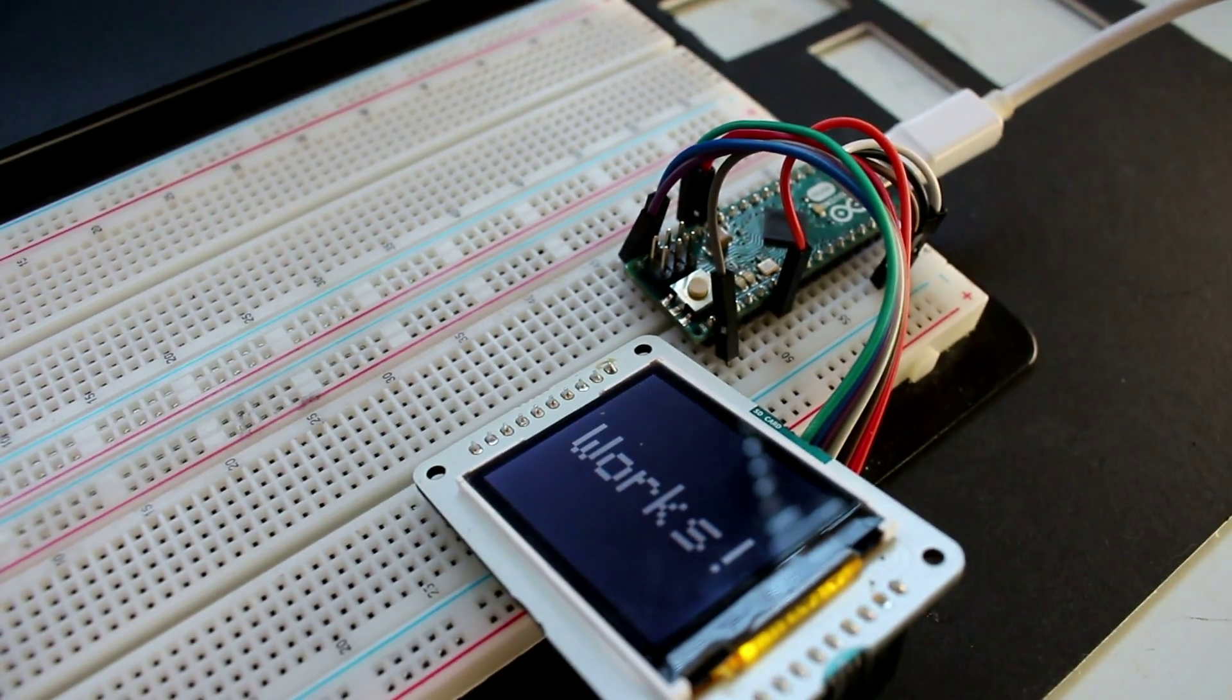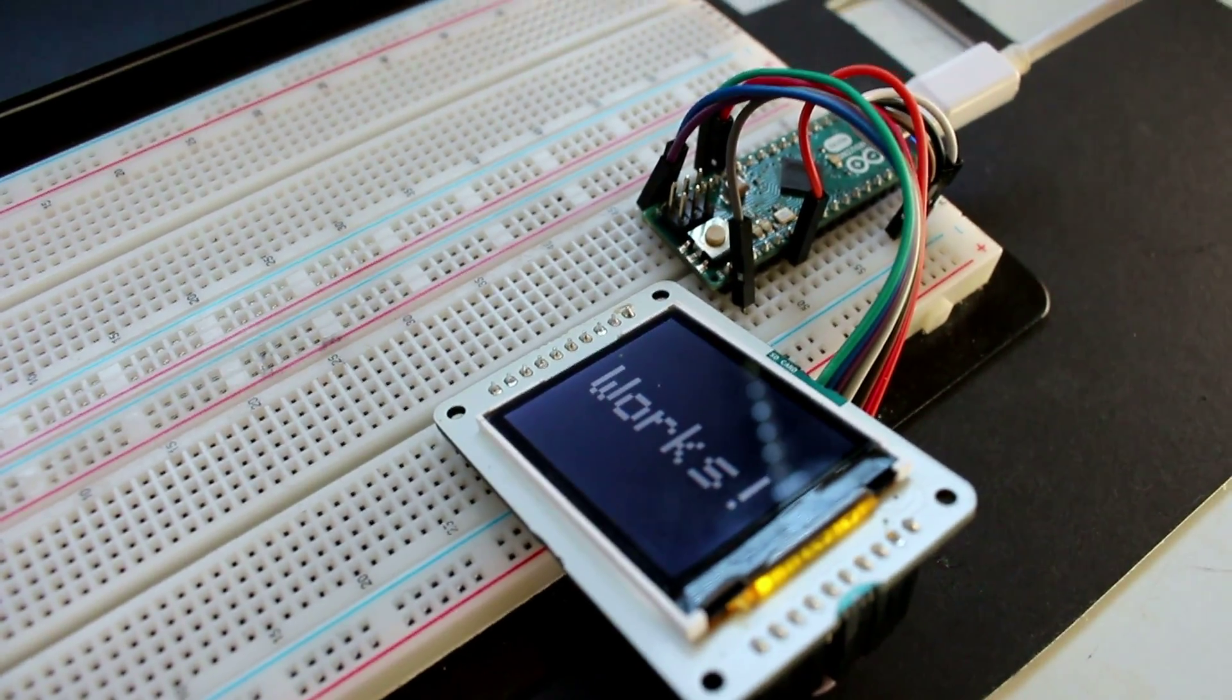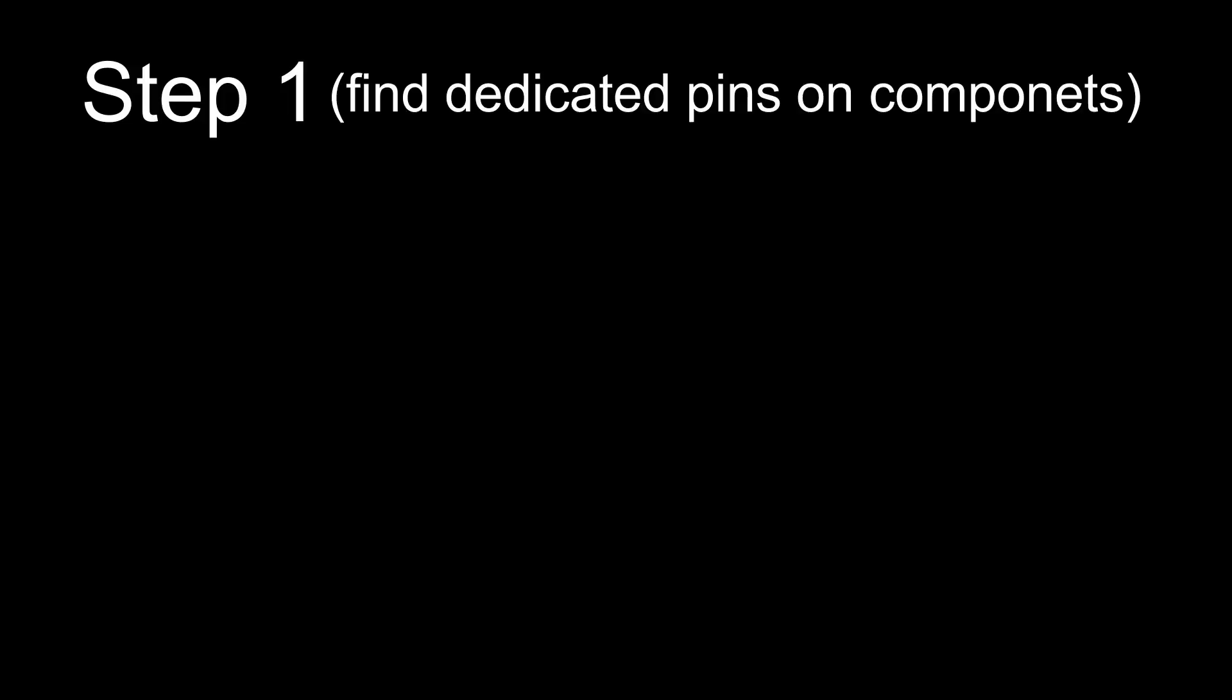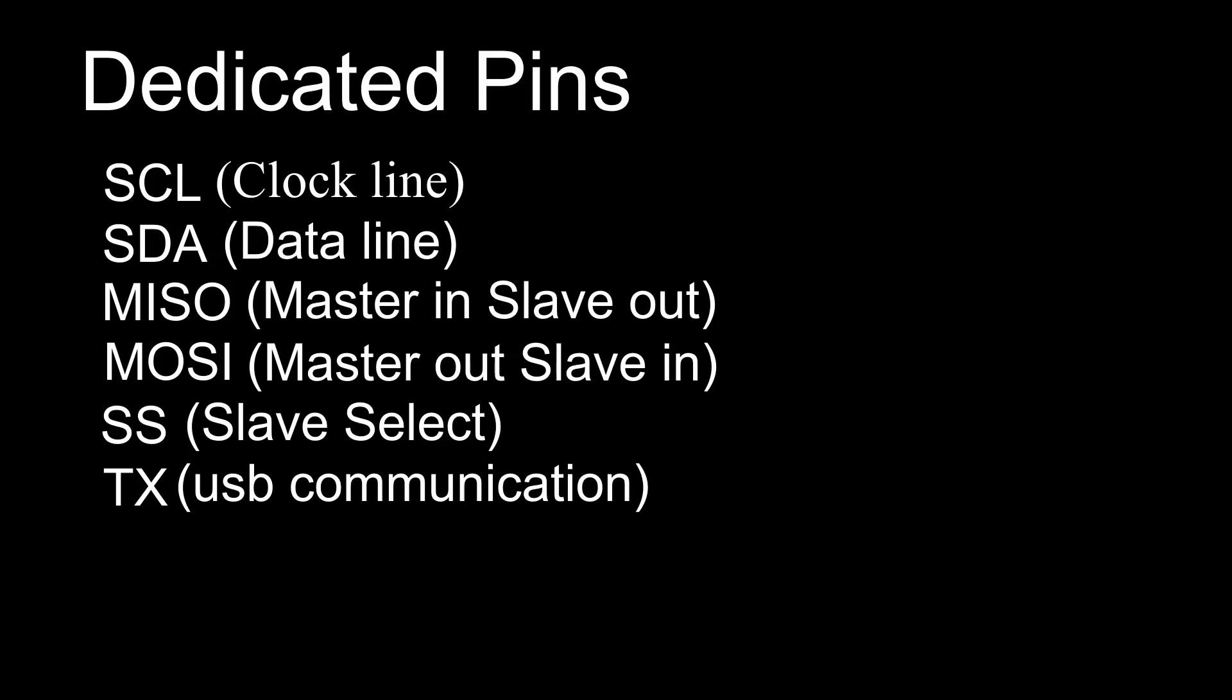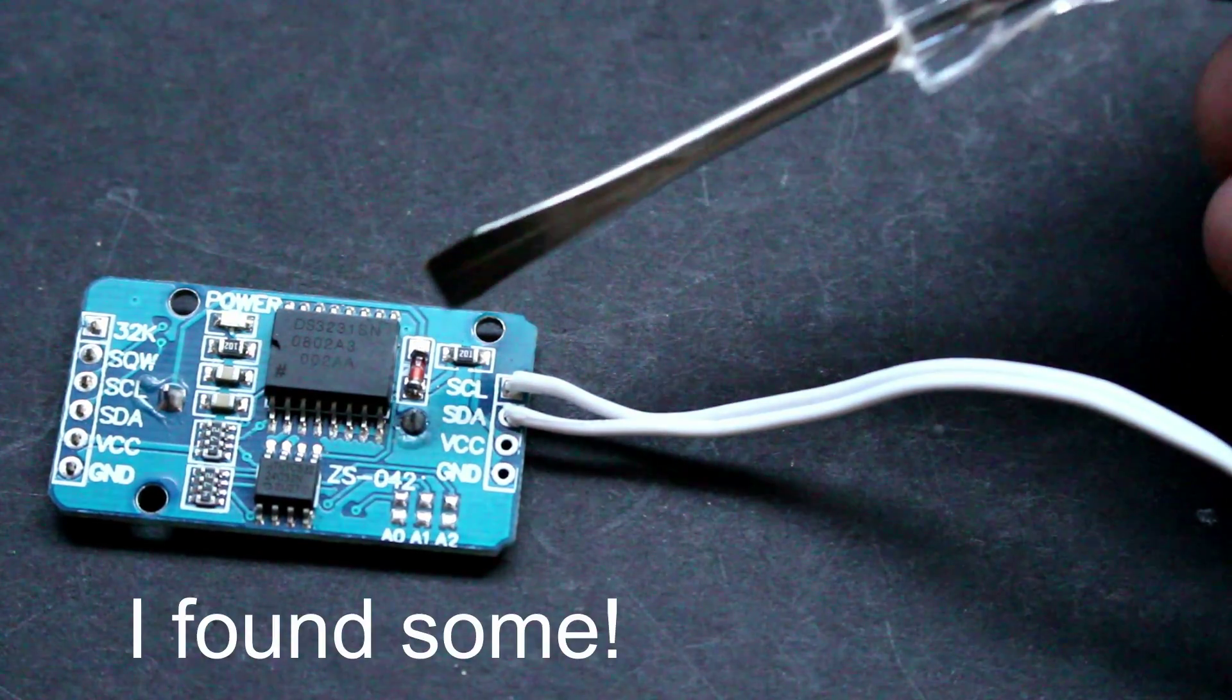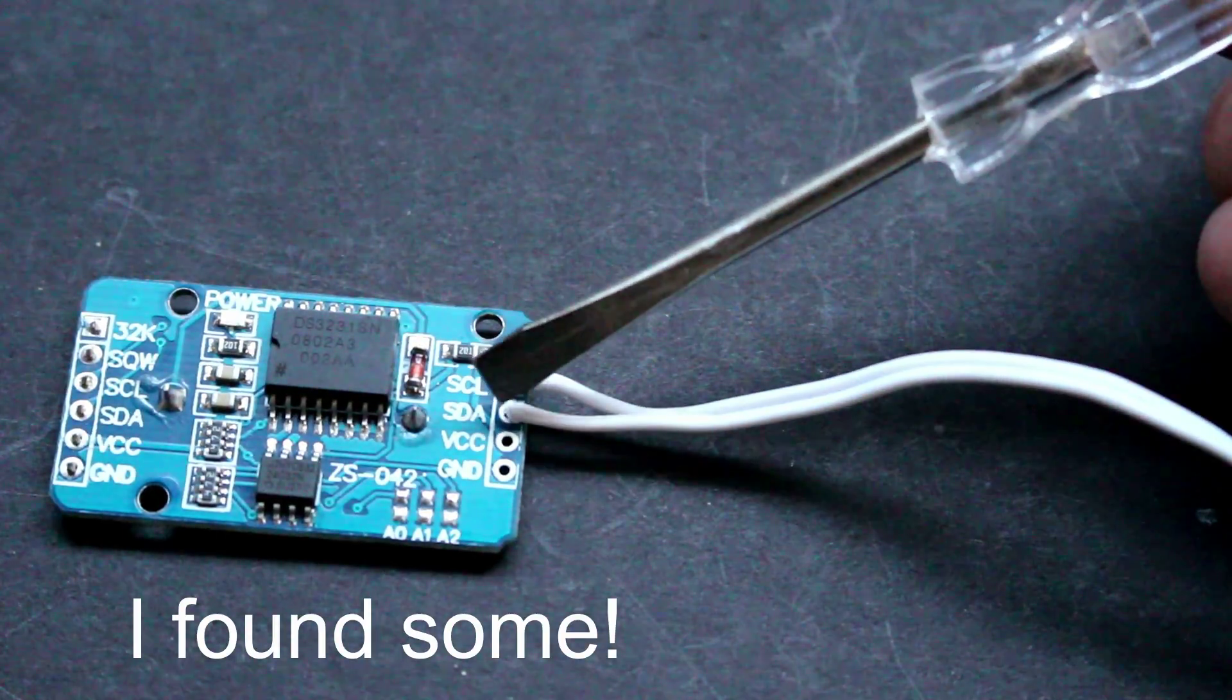So now let's take what we just did and make it into a step program so we could use it for any projects. So step one would be to take a look at your components and see if you can find any dedicated pins. They are labelled with SCL, SDA, MISO, MOSI, SS, TX, RX, like we discussed before. If you find any of these, you know your component wants to use a dedicated pin and you're going to have to move on to step two.